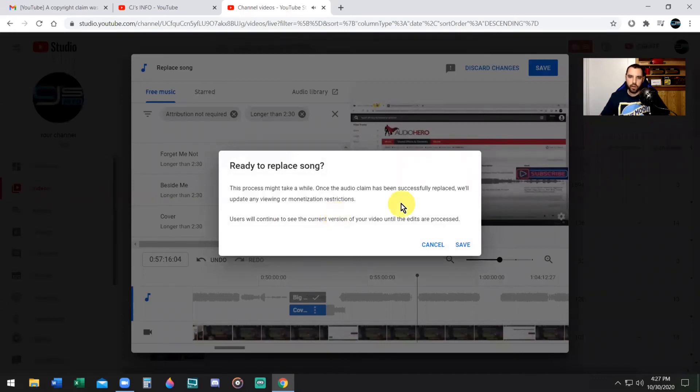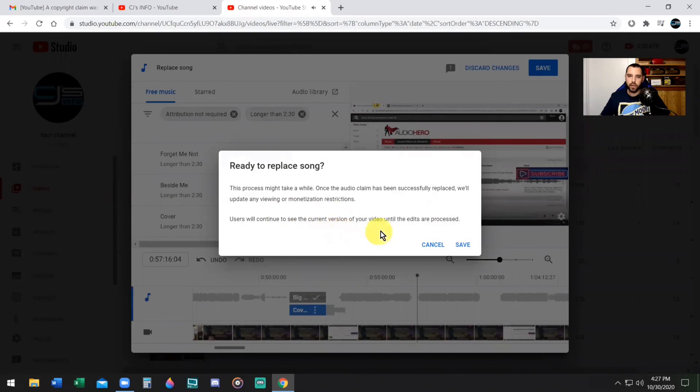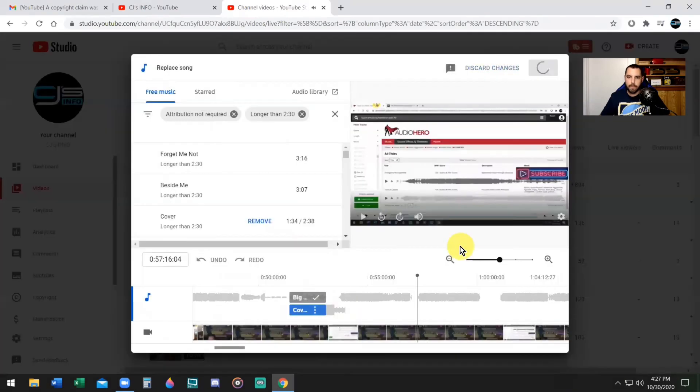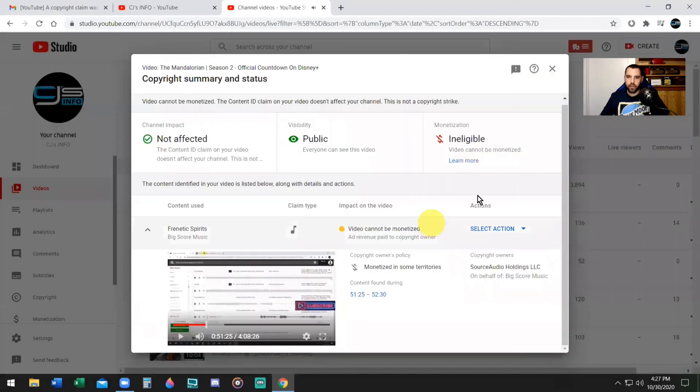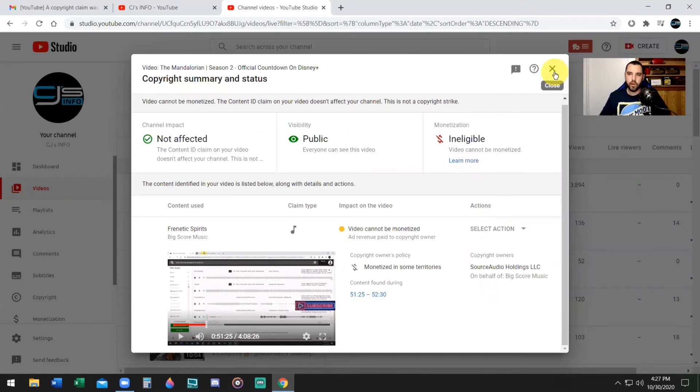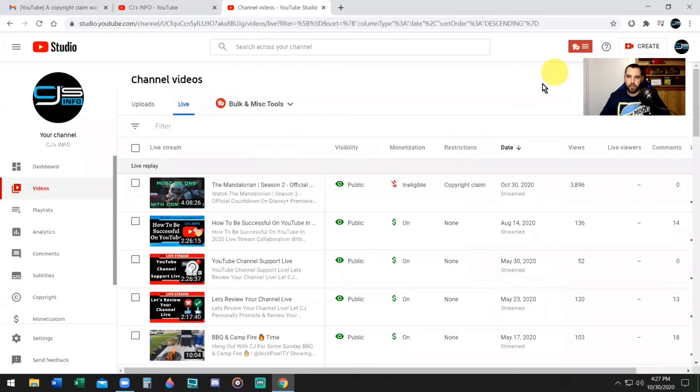All right, now you're done that. You're simply going to hit Save. This process might take a while. Once the audio claim has been successfully replaced, we'll update any viewing or monetization restrictions. Users will continue to see the current version of your video while the edits are processed. It is now saved. Now I need to wait for YouTube to edit the video with the replacement song that I selected.